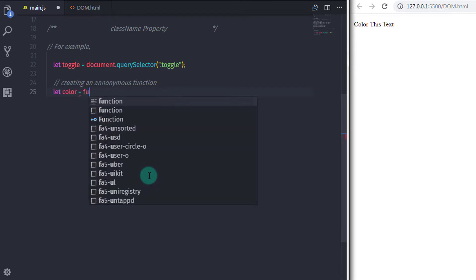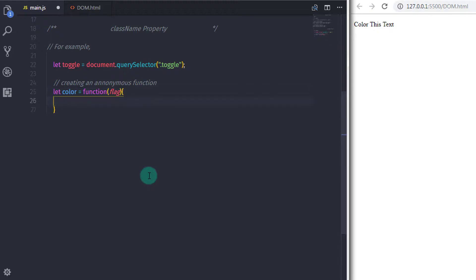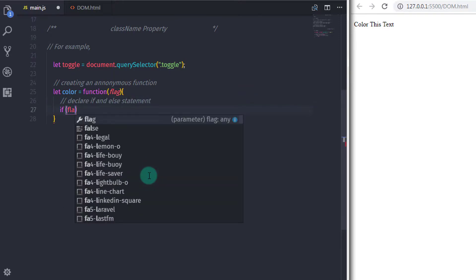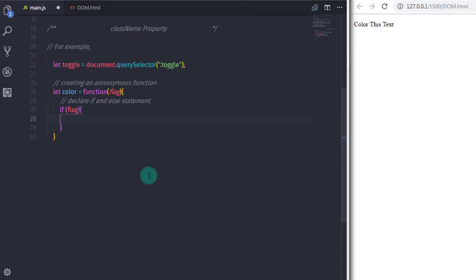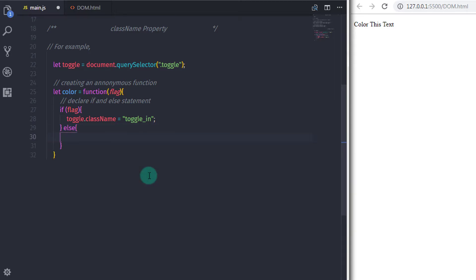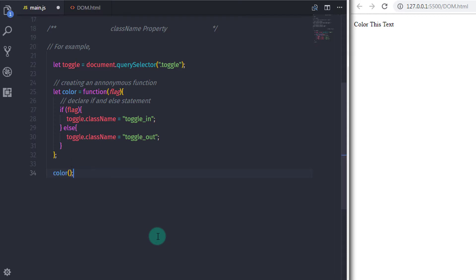I create an anonymous function: let color = function(flag). In the body I write an if/else statement. If the flag is true, I set toggle.className = 'toggle-in', which applies the light coral color. If the condition is false, in the else statement I set toggle.className = 'toggle-out', which applies the light blue color.